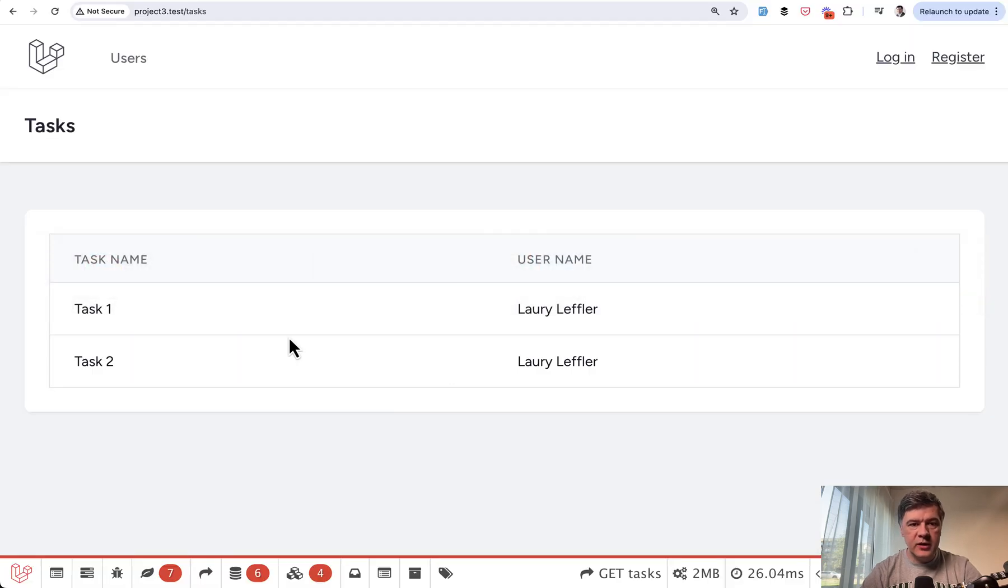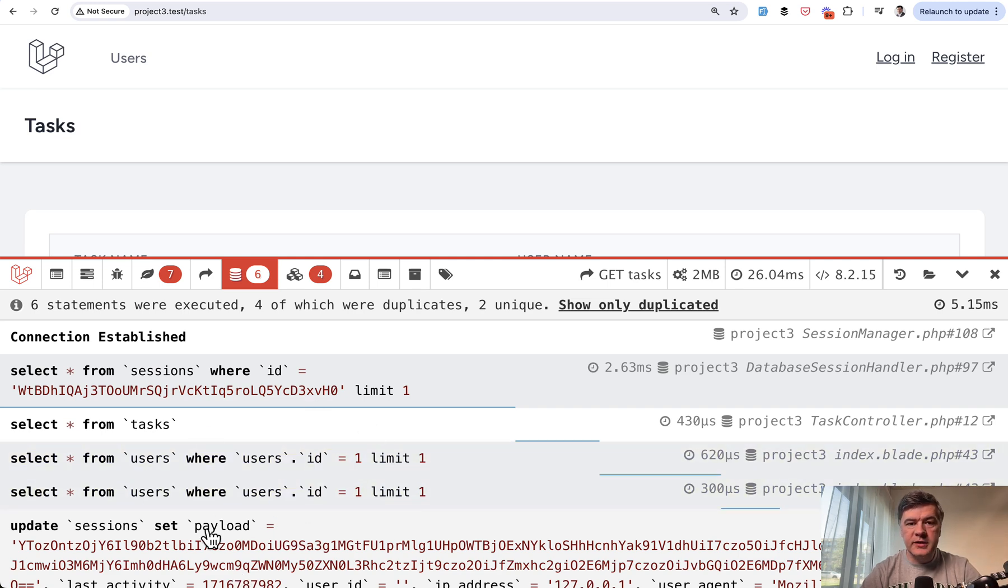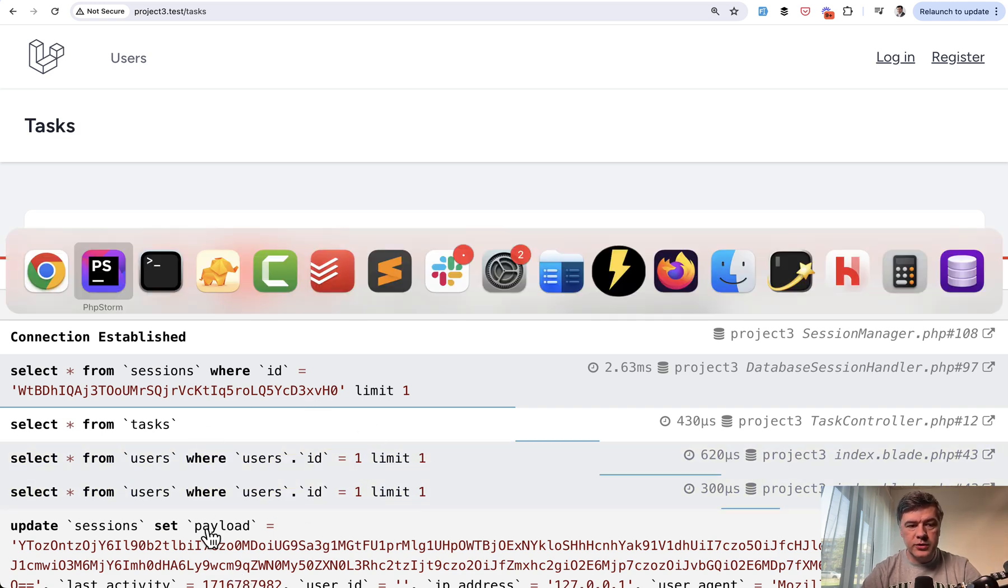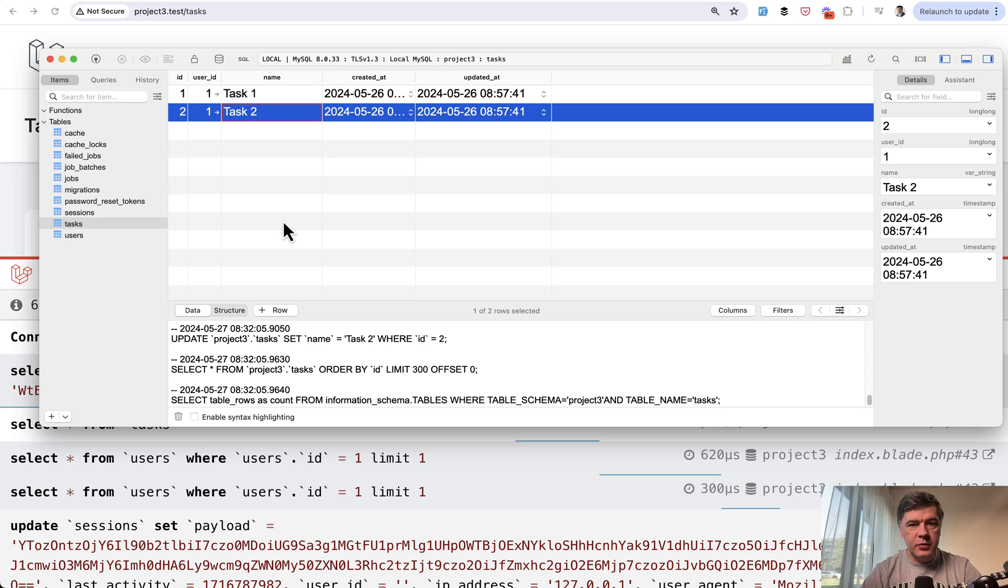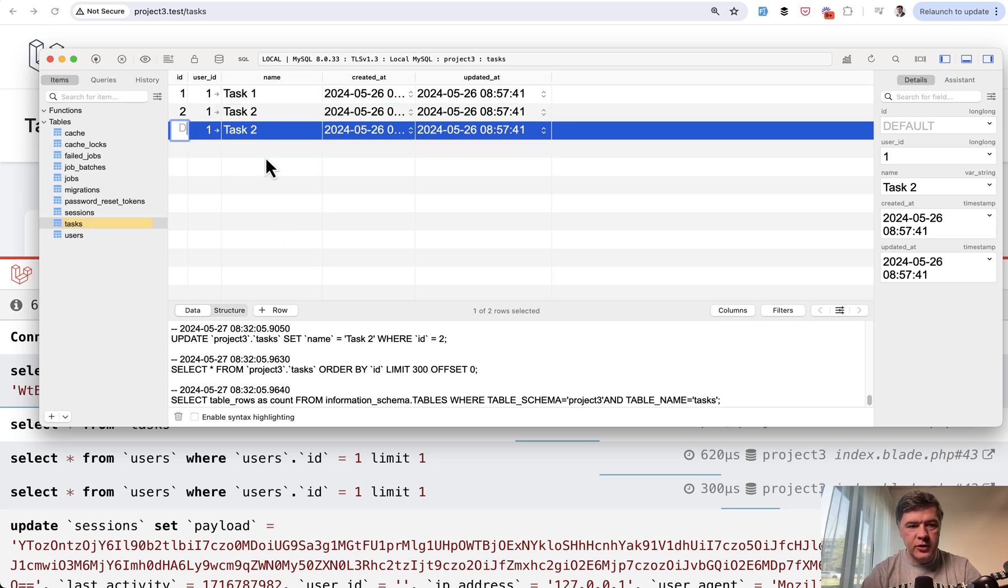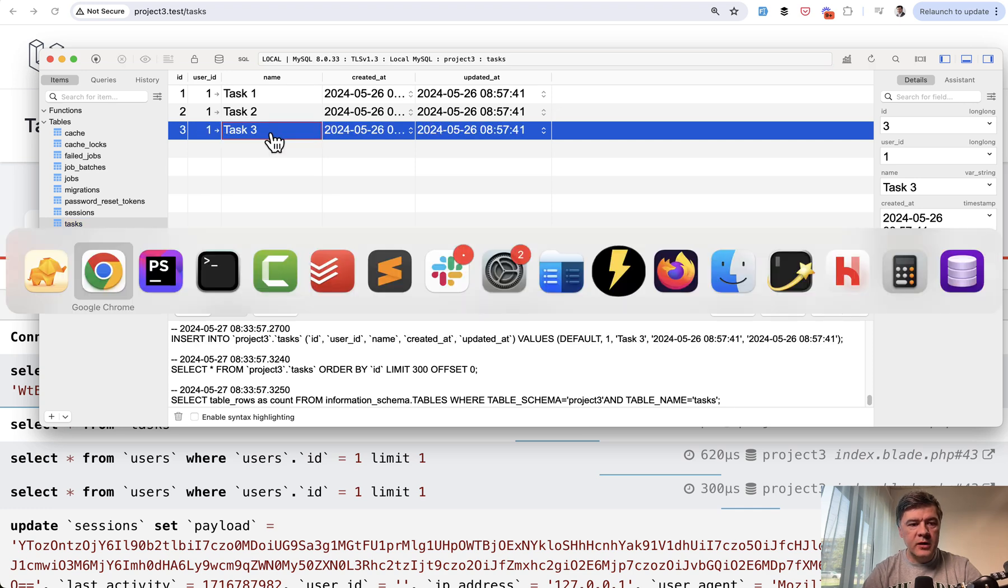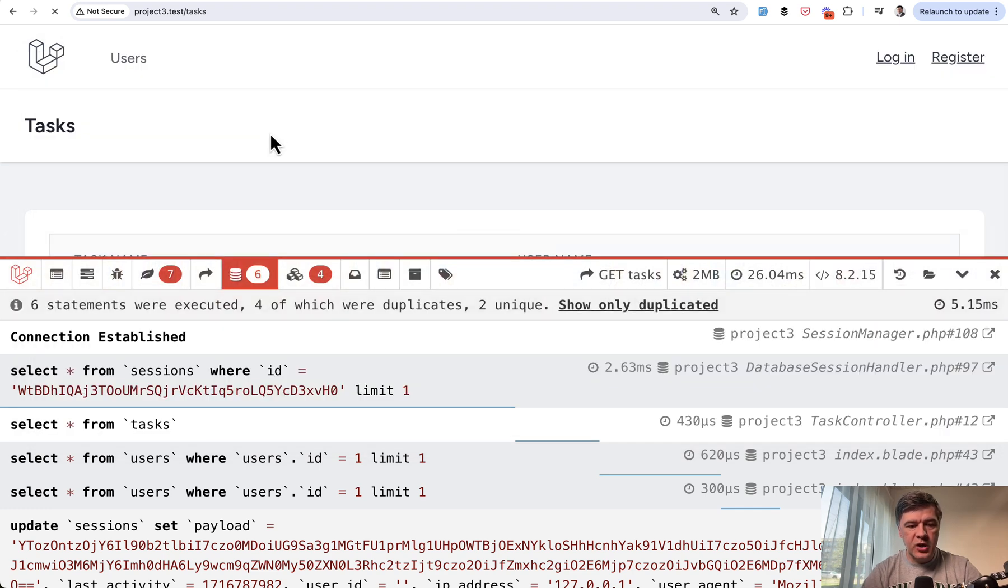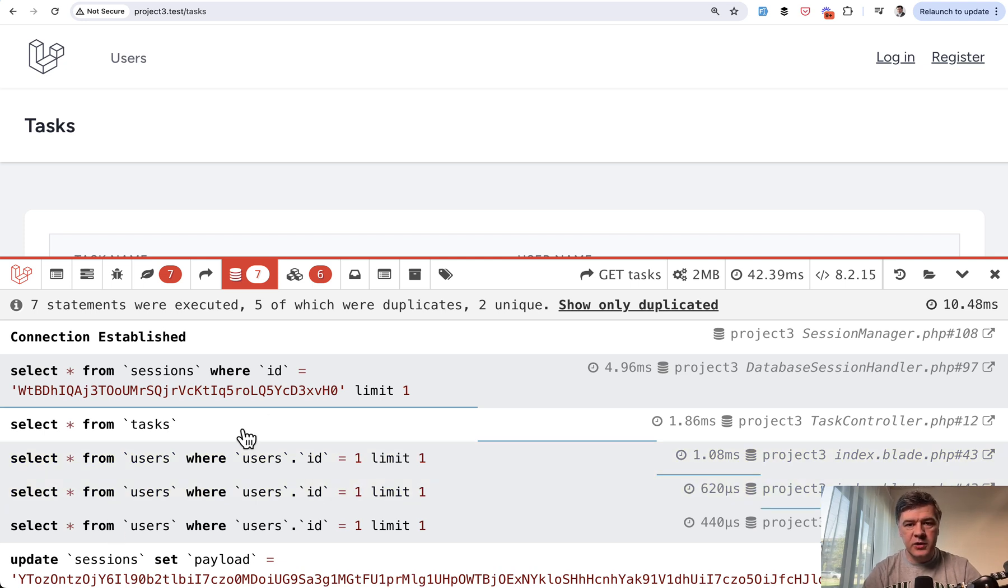So in that Laravel debug bar down below, we have two tasks and we have two queries duplicated to get the users. In the database, we have two tasks here with user ID one, but it still performs two queries. If we had three tasks, for example, task three, then if we refresh, we have one more query to the database. So this is a classical N plus one query problem.